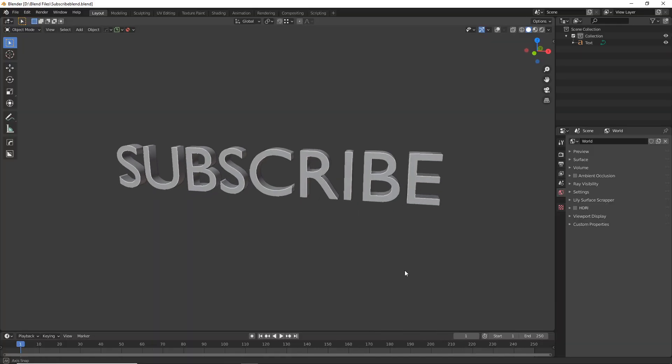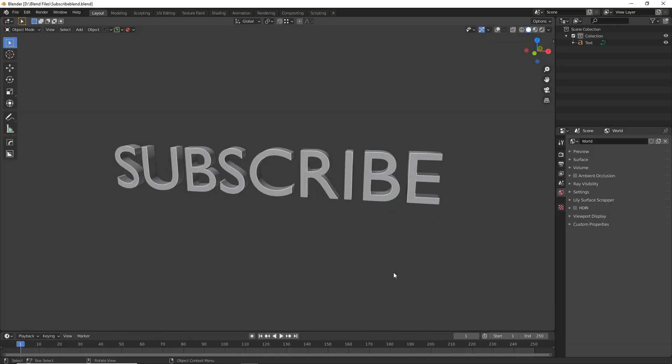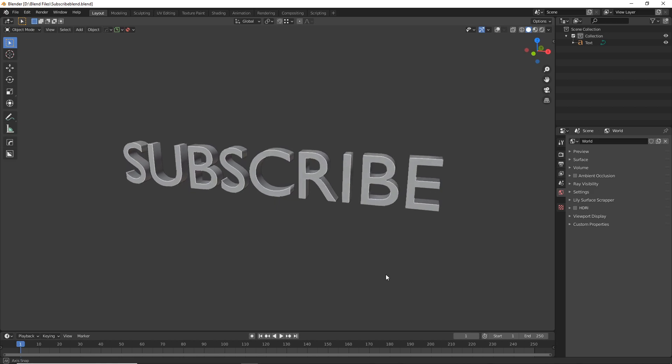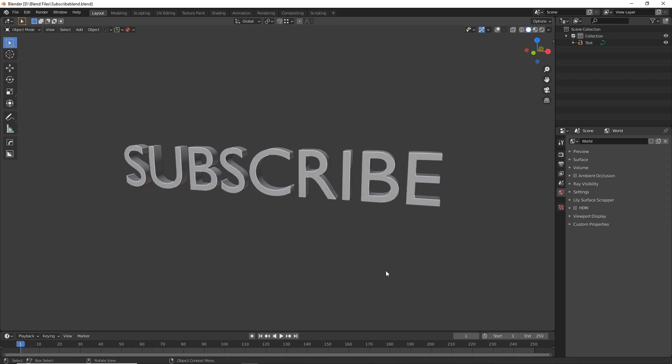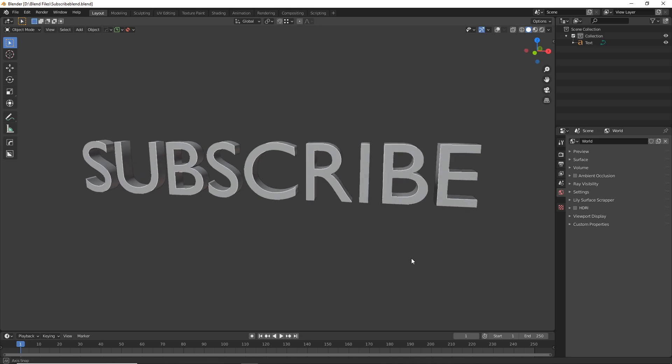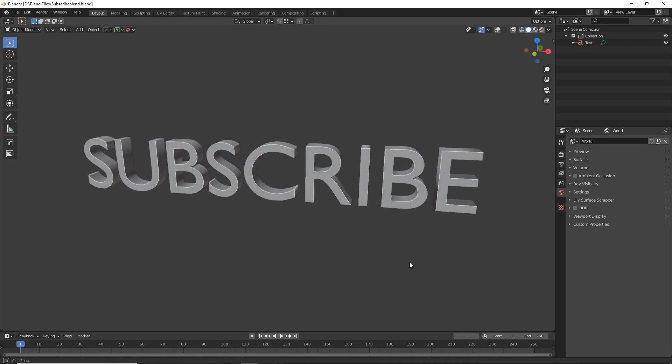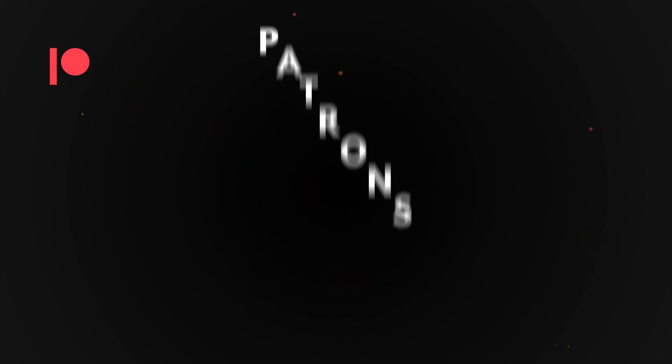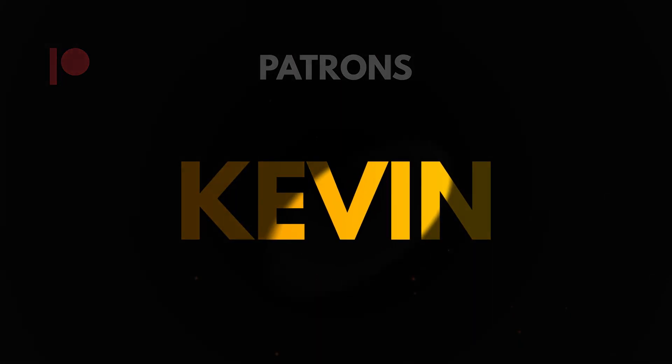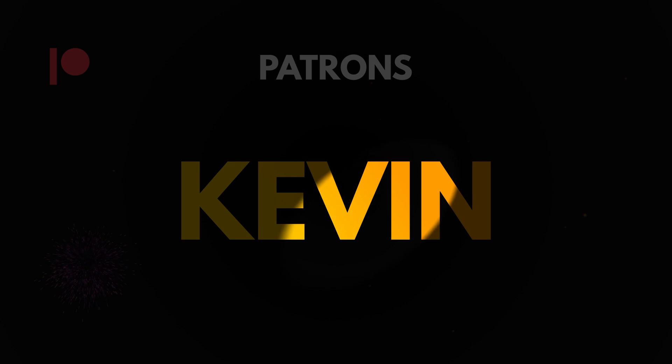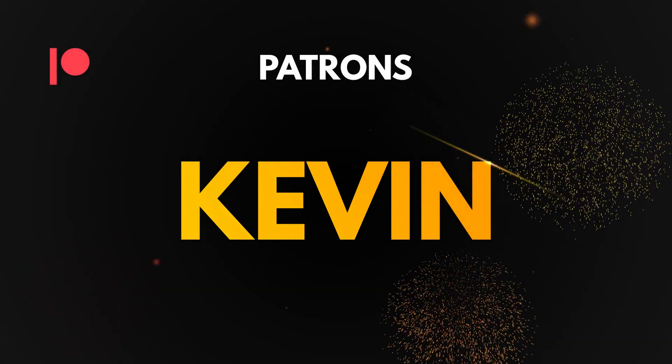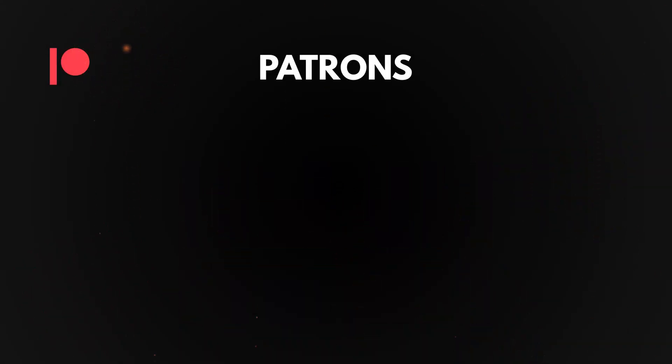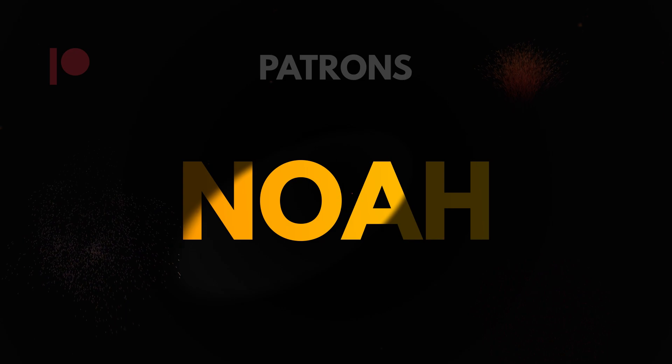Hey thanks for watching everyone. I have switched to using Adobe products to edit my videos so hopefully you liked this one. I'm still learning the new effects and general workflow so you can tell me what you think in the description below. If you would like to help support me and get perks you can do so on Patreon and big thanks to Kevin and Noah for already supporting me. Don't forget to drop a like and a sub and I'll see you in the next video.